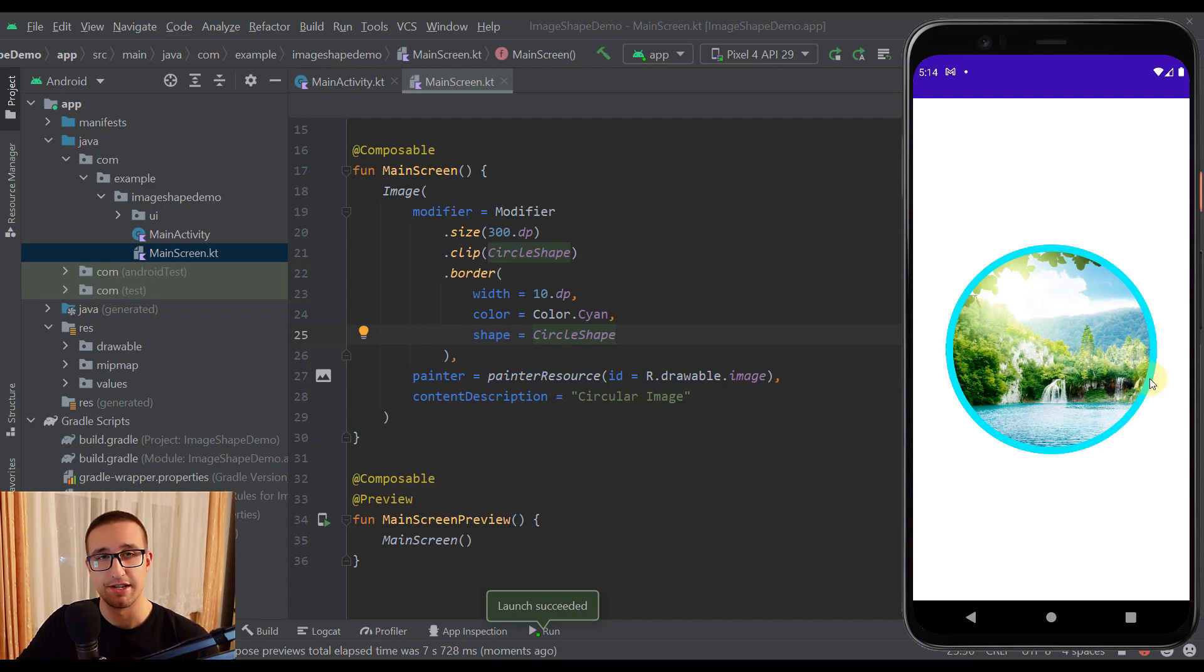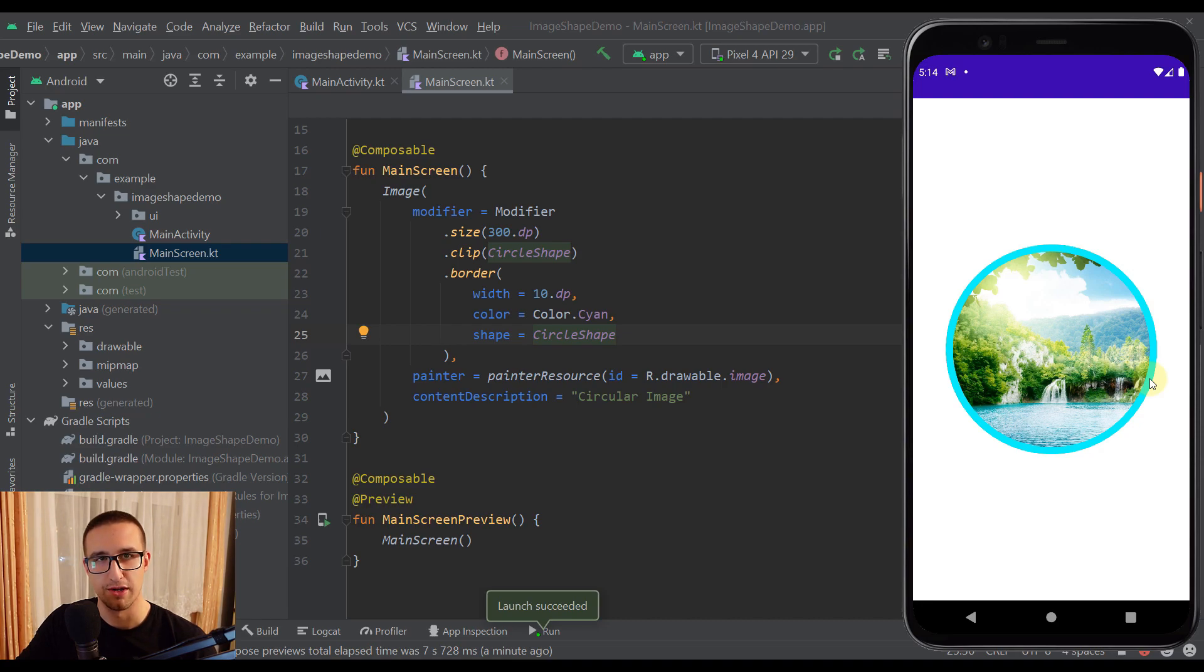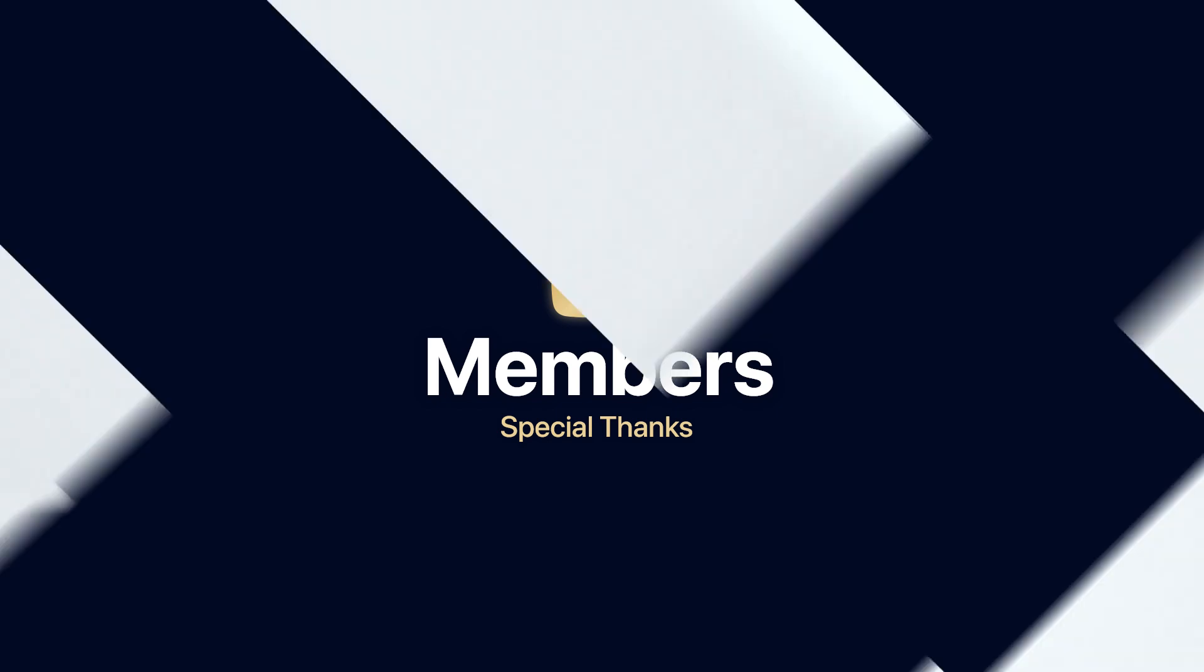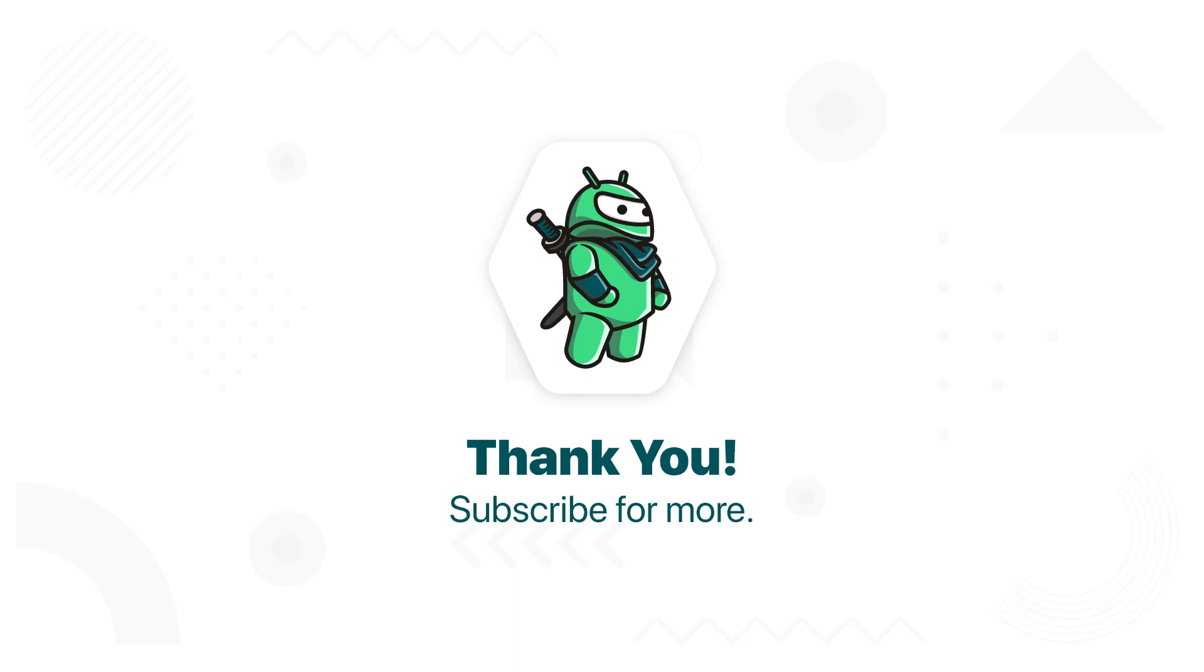So thank you for watching. I hope you enjoyed. Comment down below if you want to see more interesting videos about Jetpack Compose in general. Like this video if you find it helpful of course. And see you in the next one.